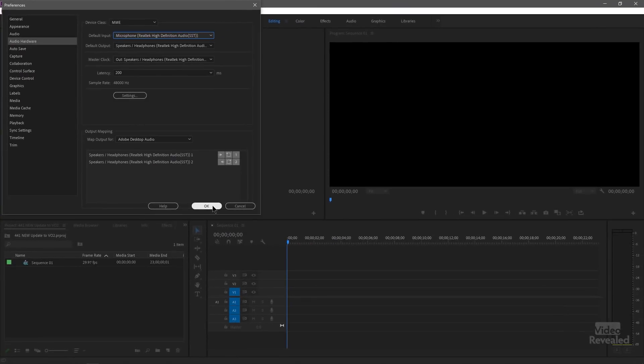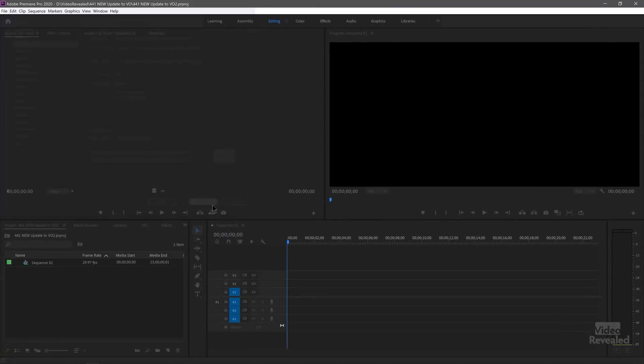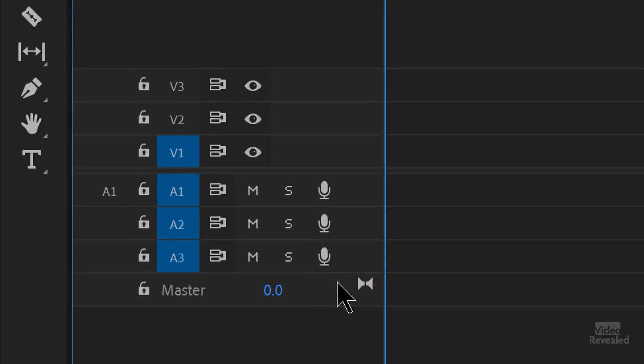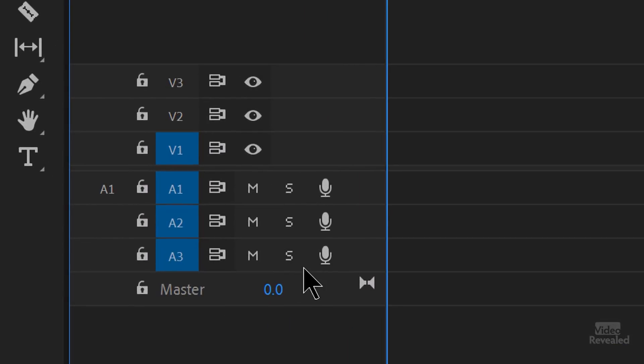I'll click OK. Look at that — our microphones are now white. If I click the microphone, I'll start to record. But there are two or three other settings you need to set up first.